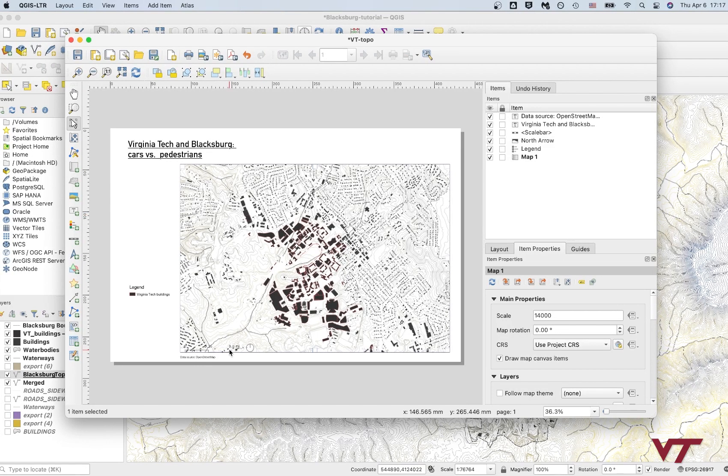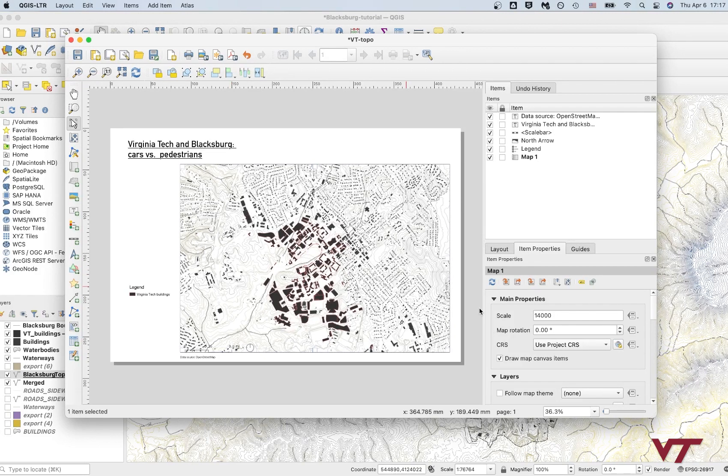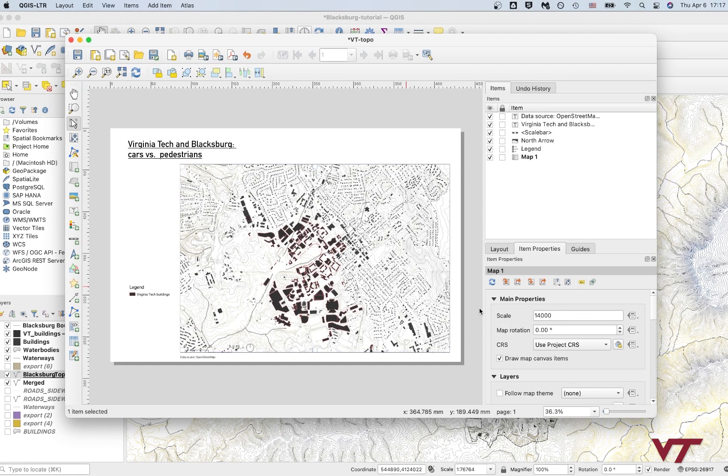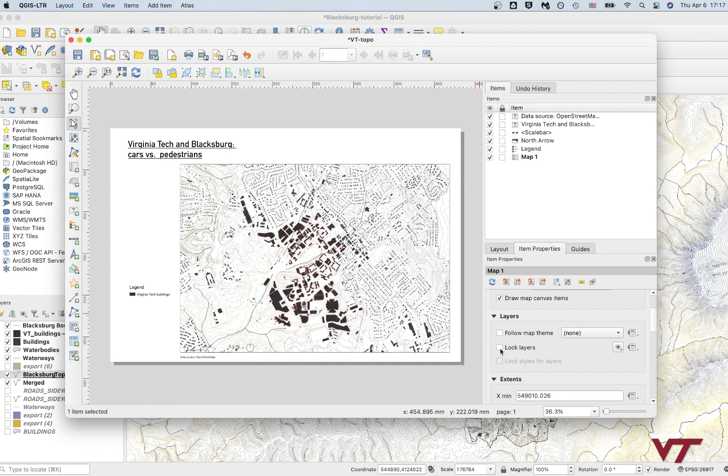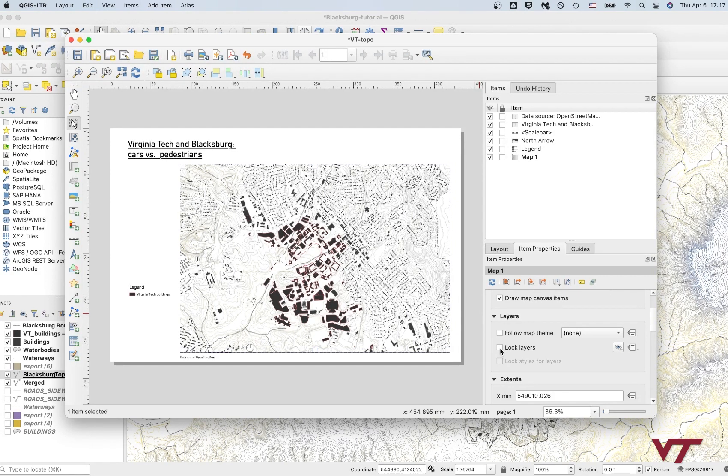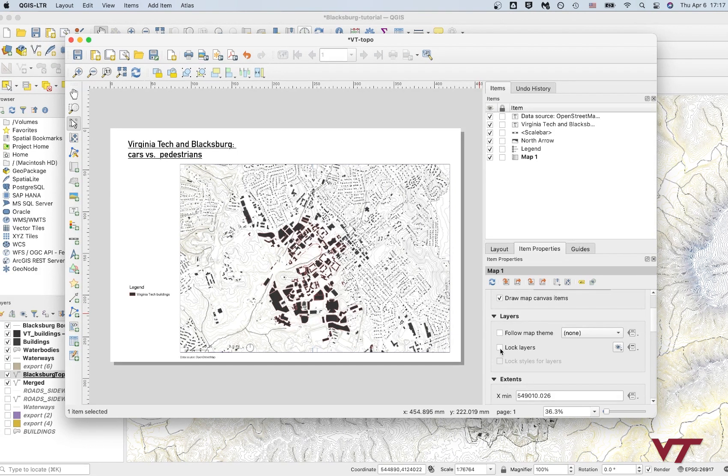I'm going to update the legend. And I'm also going to make sure that when I click on the map canvas, you can scroll down and say lock layers. So I'm going to check that and lock styles for layers as well. Check that. And now, even if I go back and change something in my map, it'll still be the way it is here in the layout.